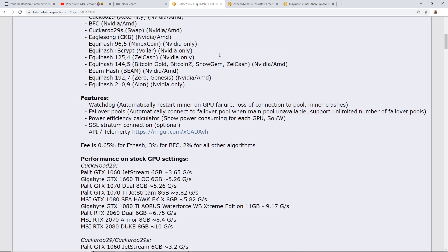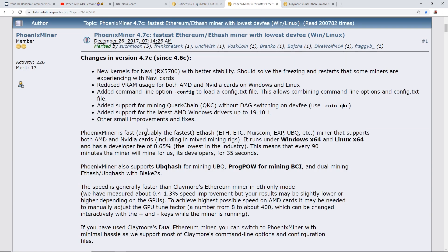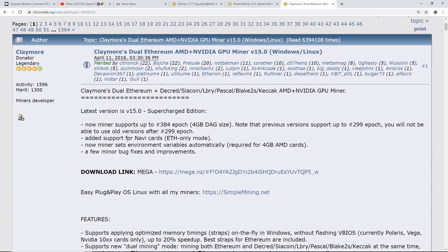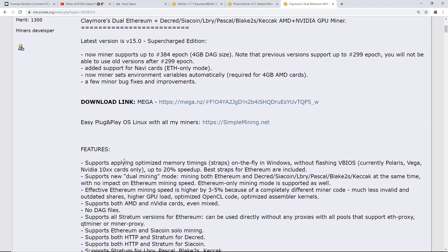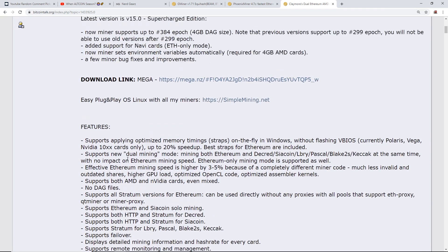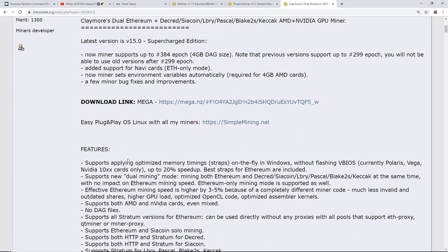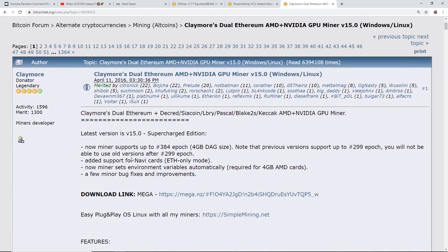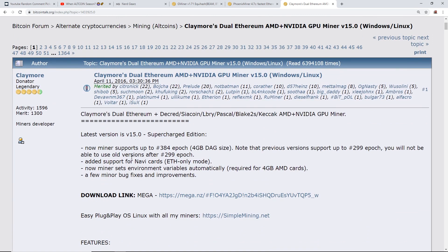Now some of you guys may be wondering what are the fees for the other miners and that is actually on par with Phoenix miner. Phoenix miner has 0.65 as well, but Claymore miner is 1% for cards that are over four gigabytes VRAM. If you have anything less than four gigabytes of VRAM then it is actually free, there's no dev fee.